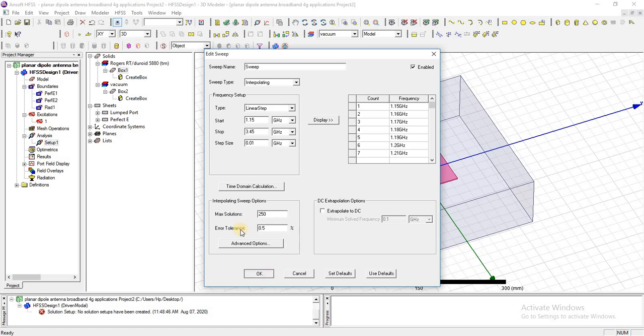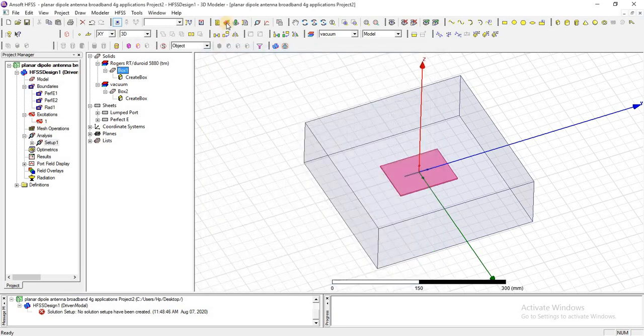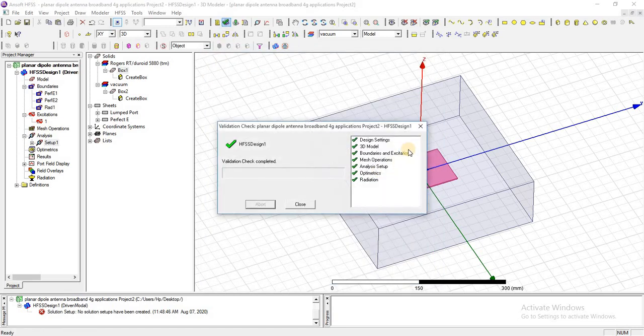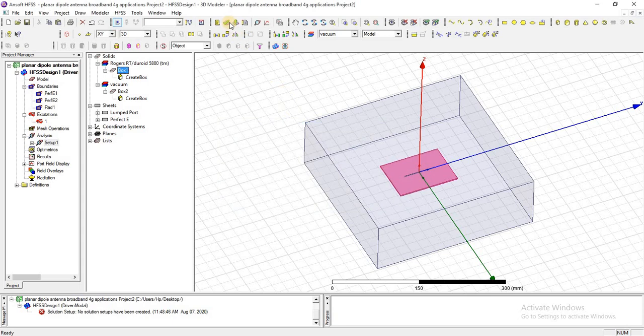Press OK. Validate the design, and now I am going to analyze this.